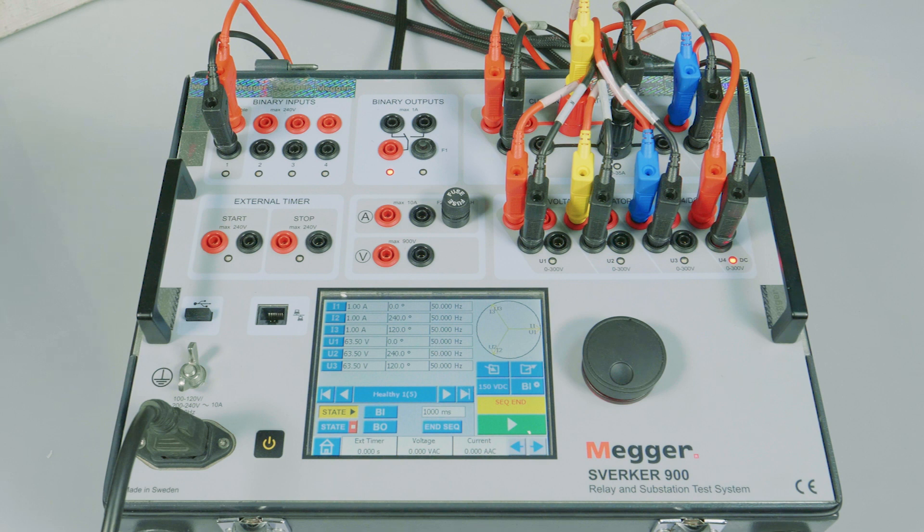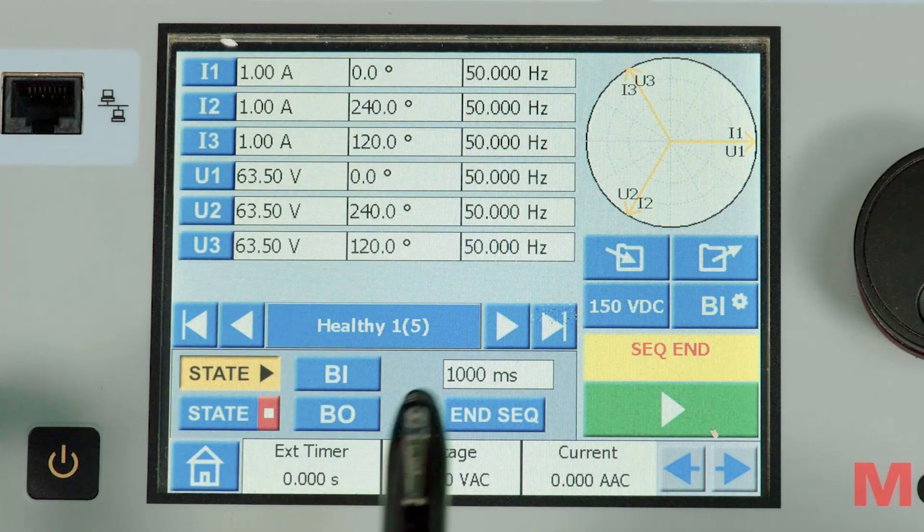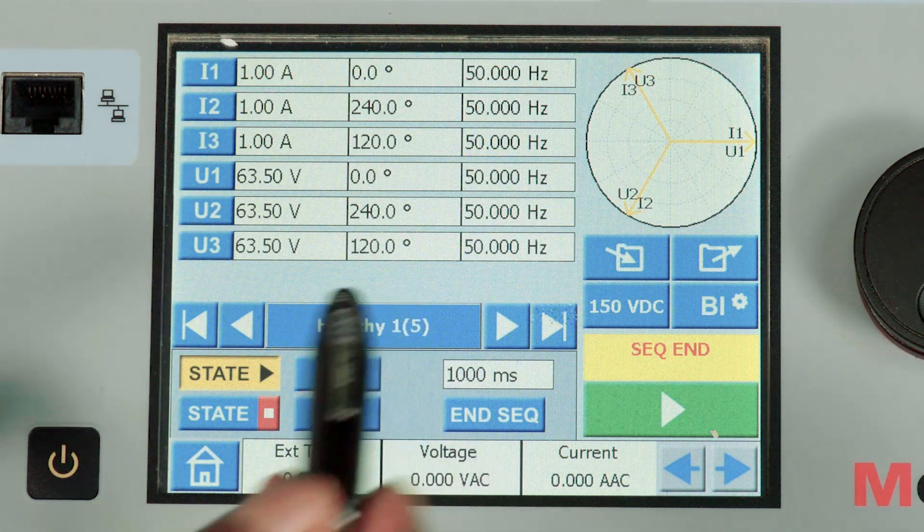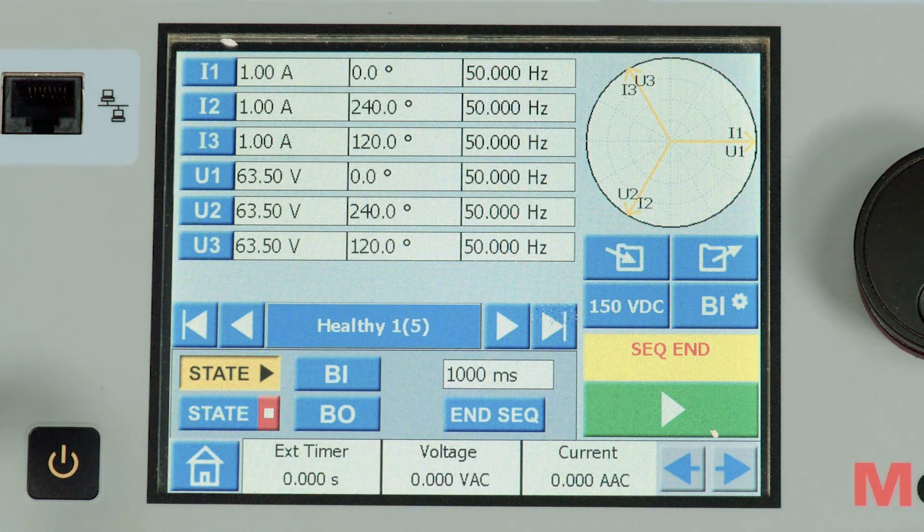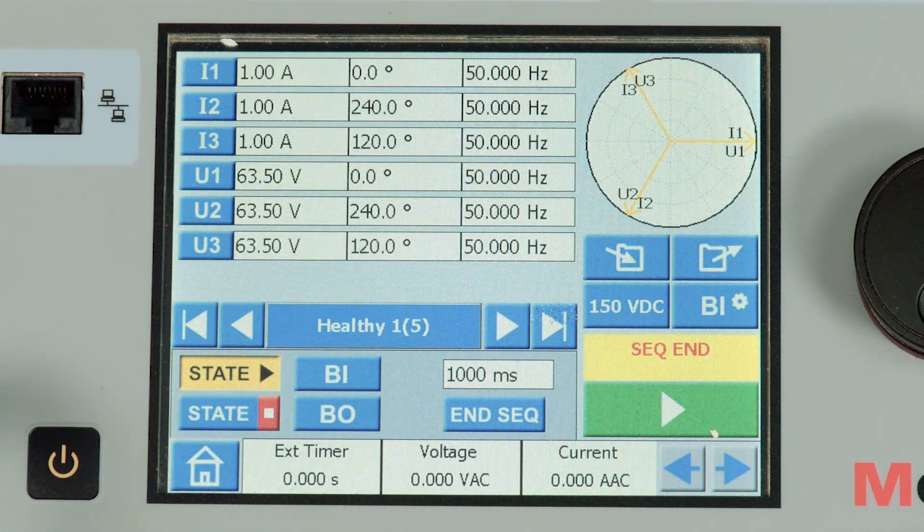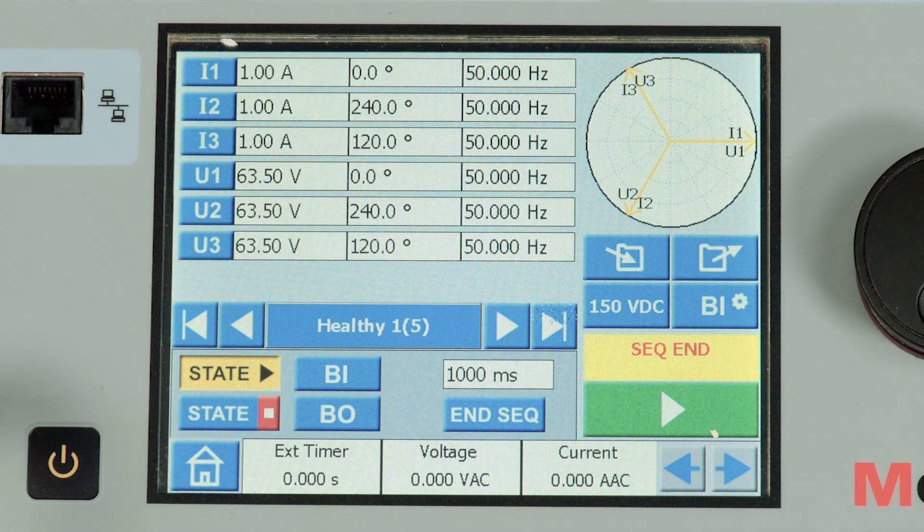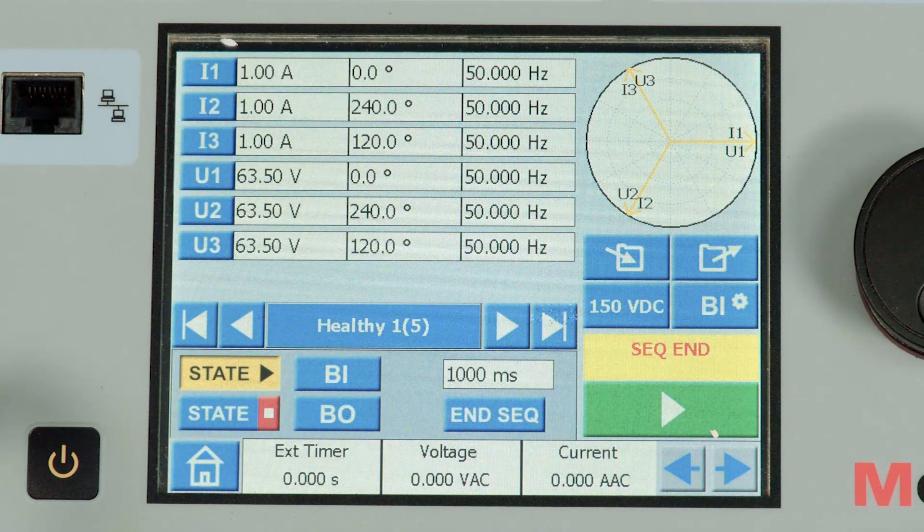This demonstrates an unsuccessful auto recloser where a fault is injected during the reclaim time. State 1 is configured as a healthy state with healthy current and voltage with balanced phase angles for one second.